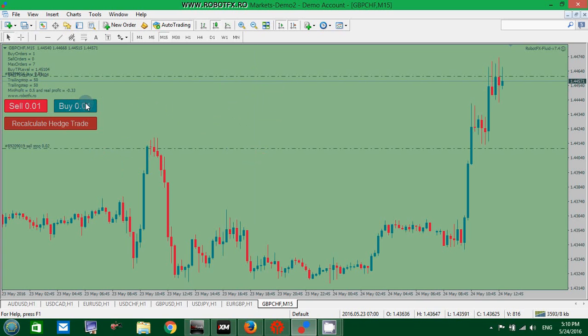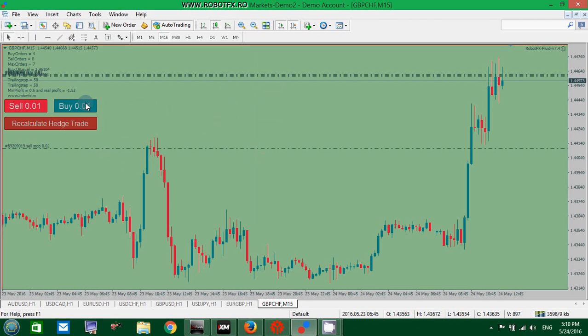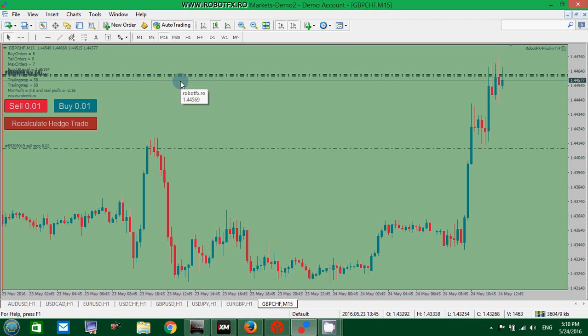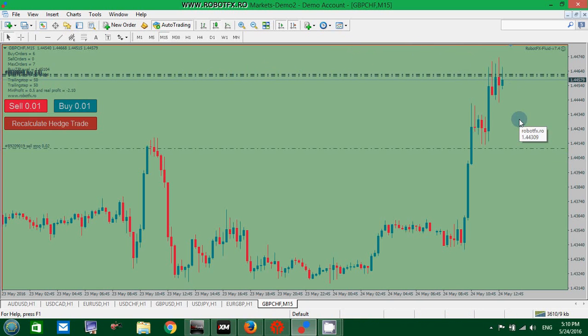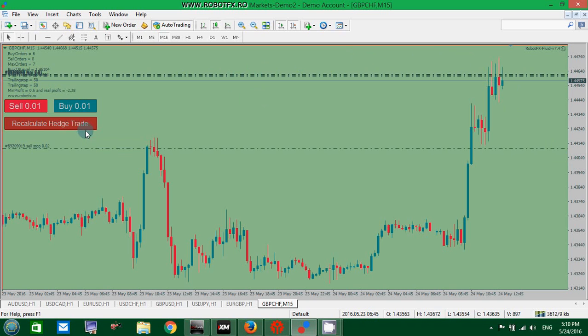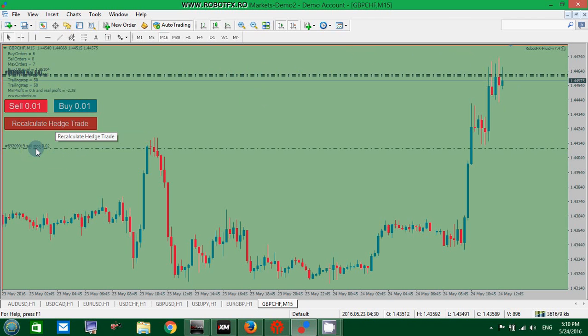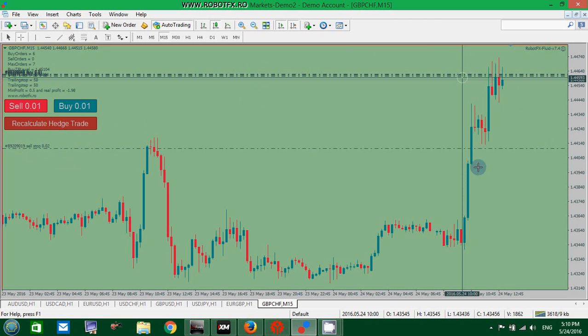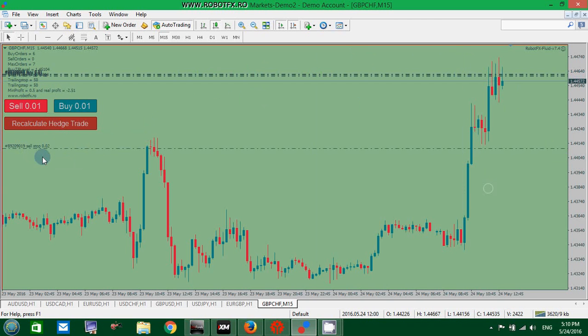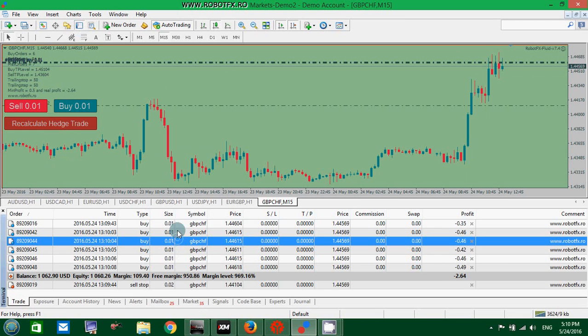Well, if for some reason you have later opened more than one, and now you have more, and maybe the Expert Advisor will go up in your favor, trigger some trailing stop, then come back, trigger the Stop Loss on some trades, you might want to click the Recalculate Hedge trade.